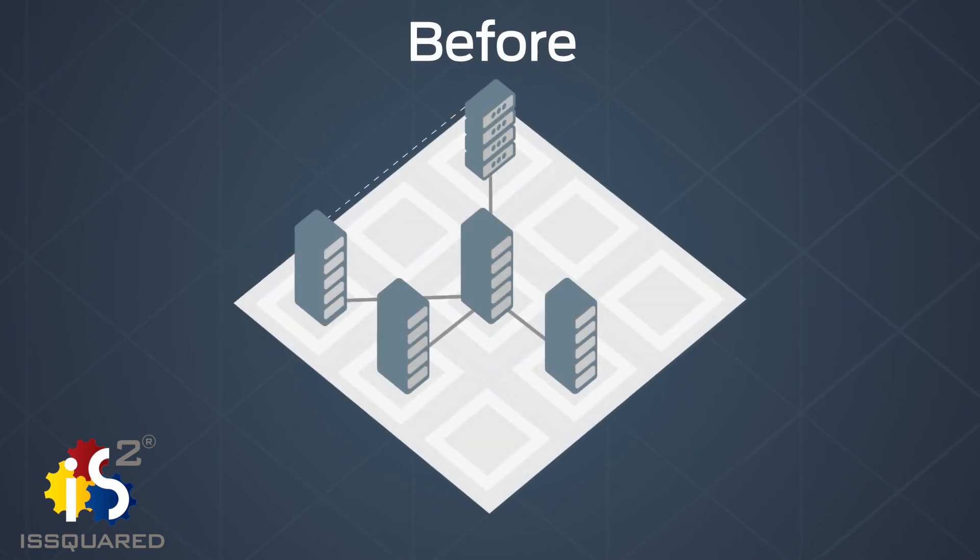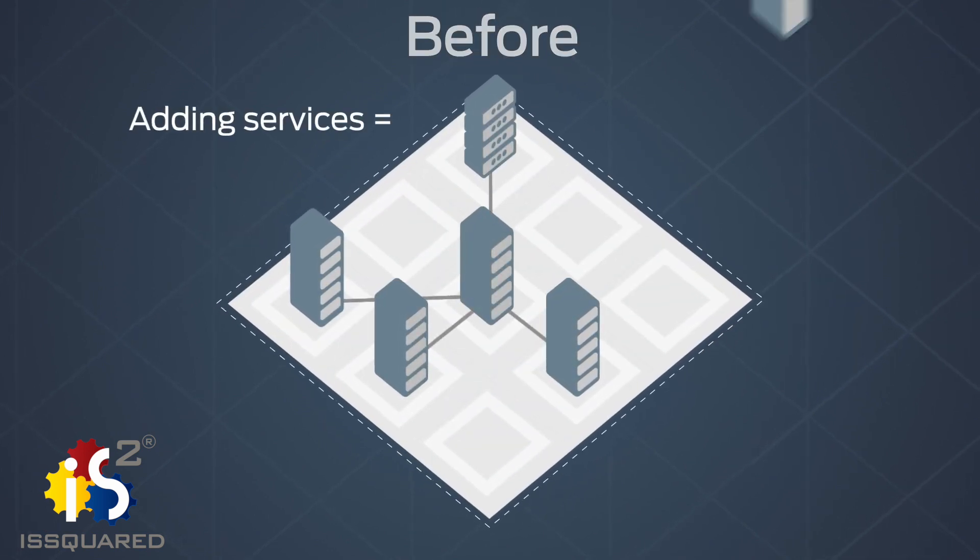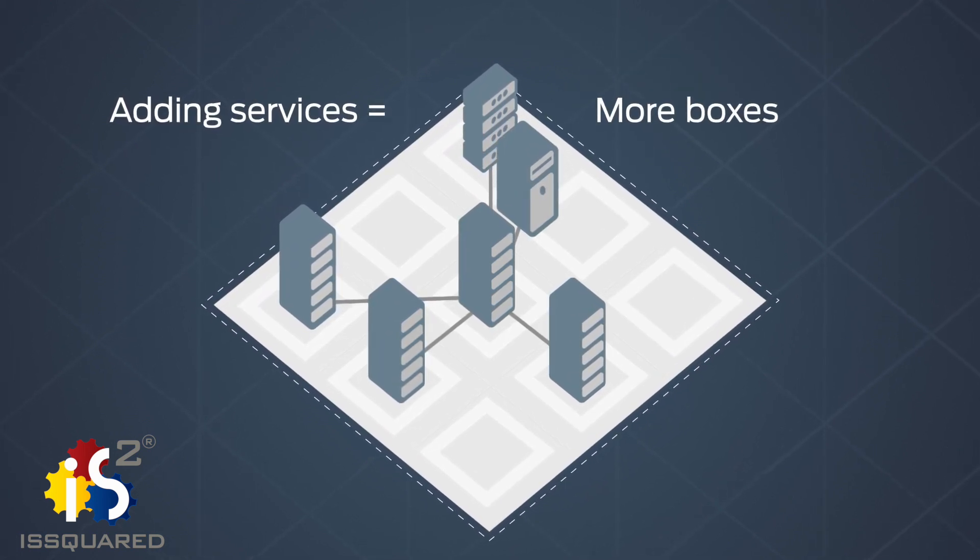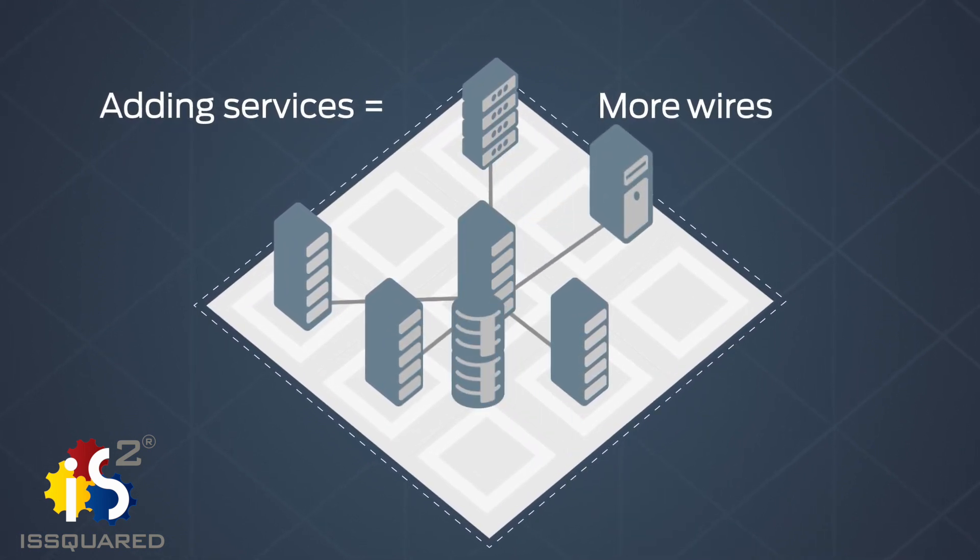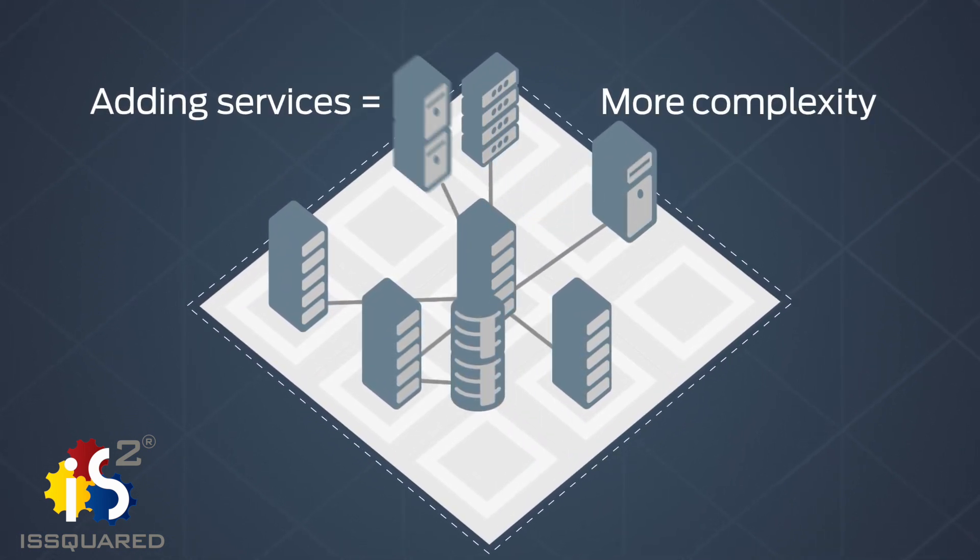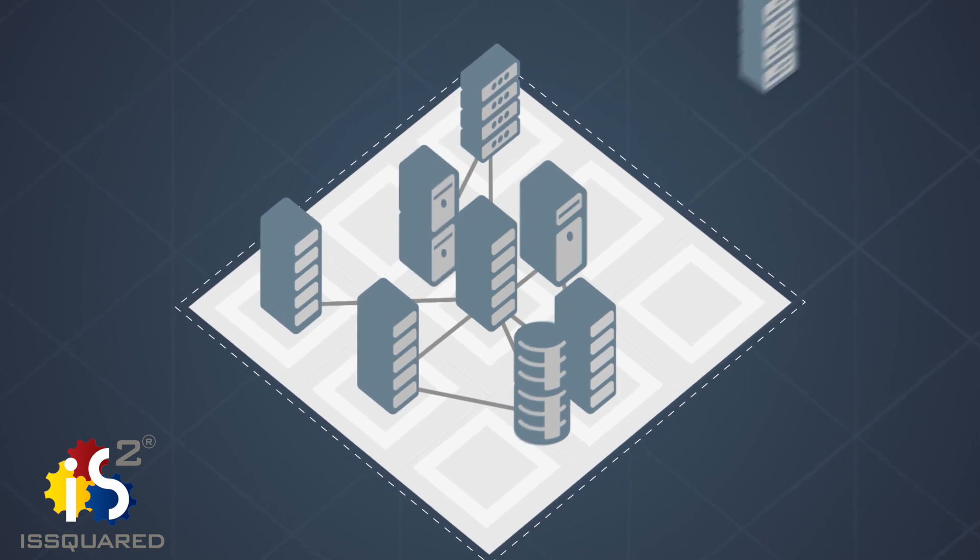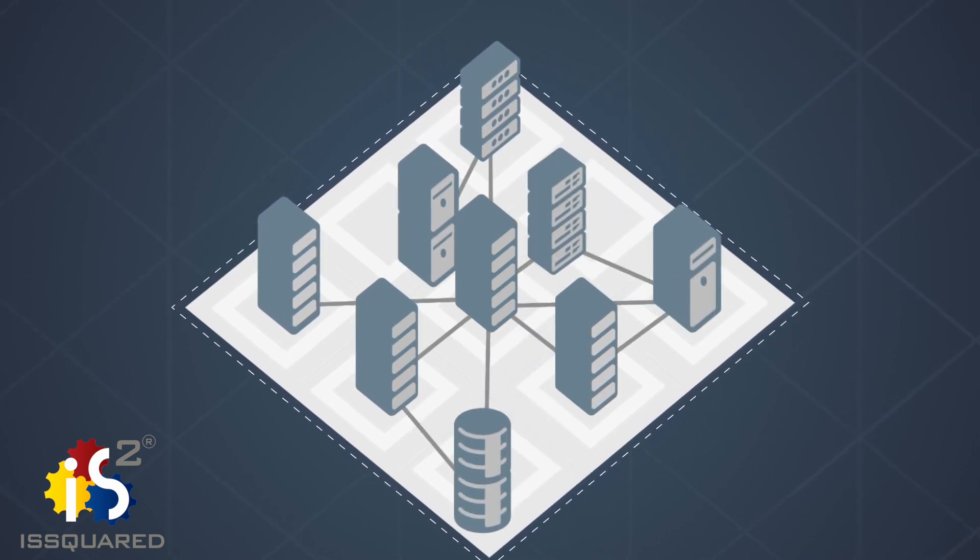For service providers, adding new services used to mean adding more boxes and more wiring, complicating the network and requiring time-intensive manual configuration.